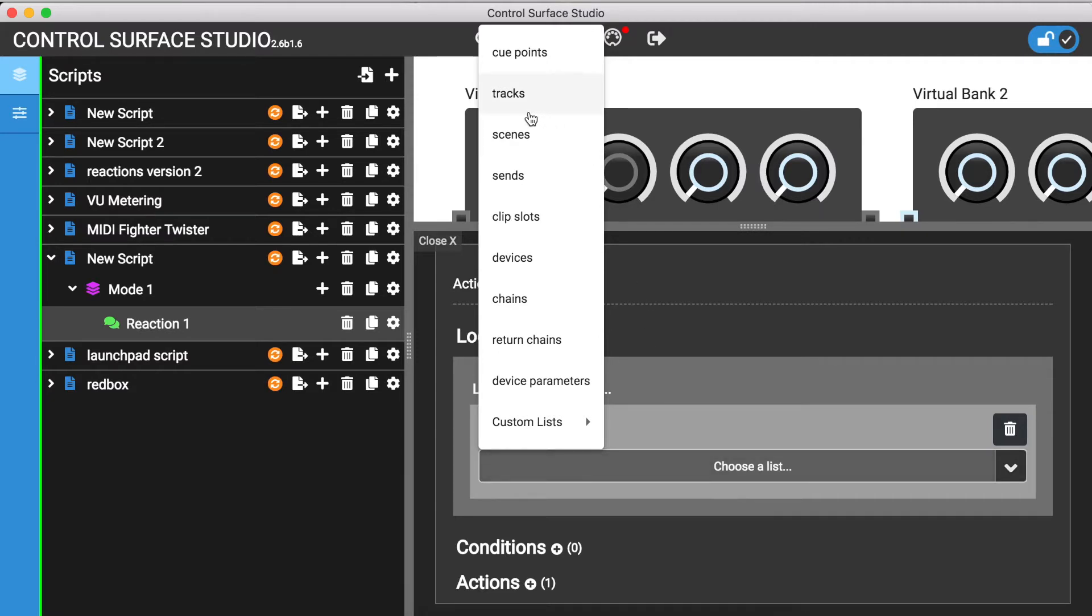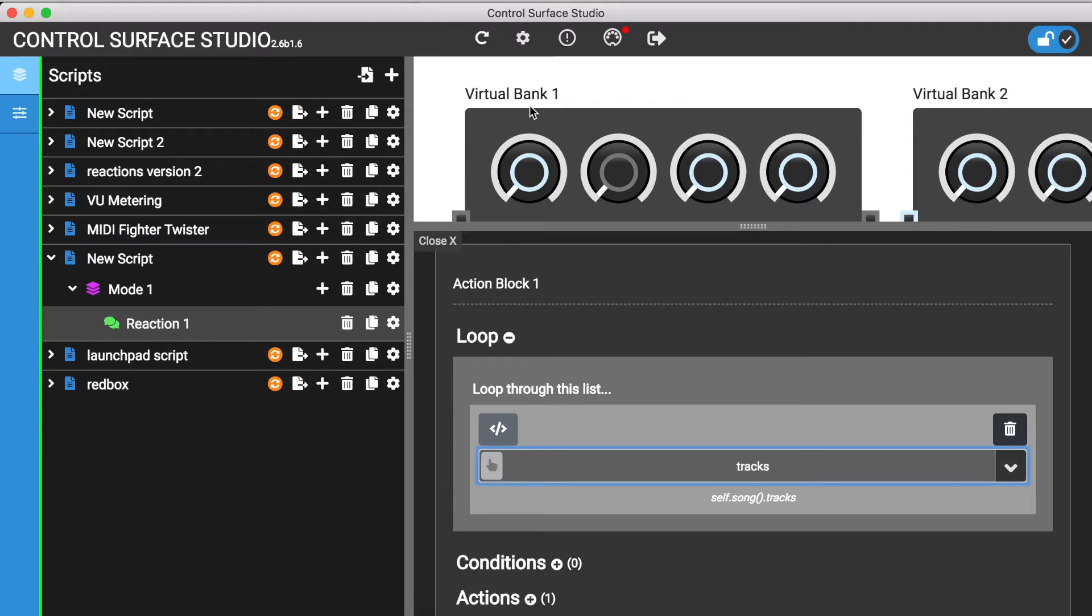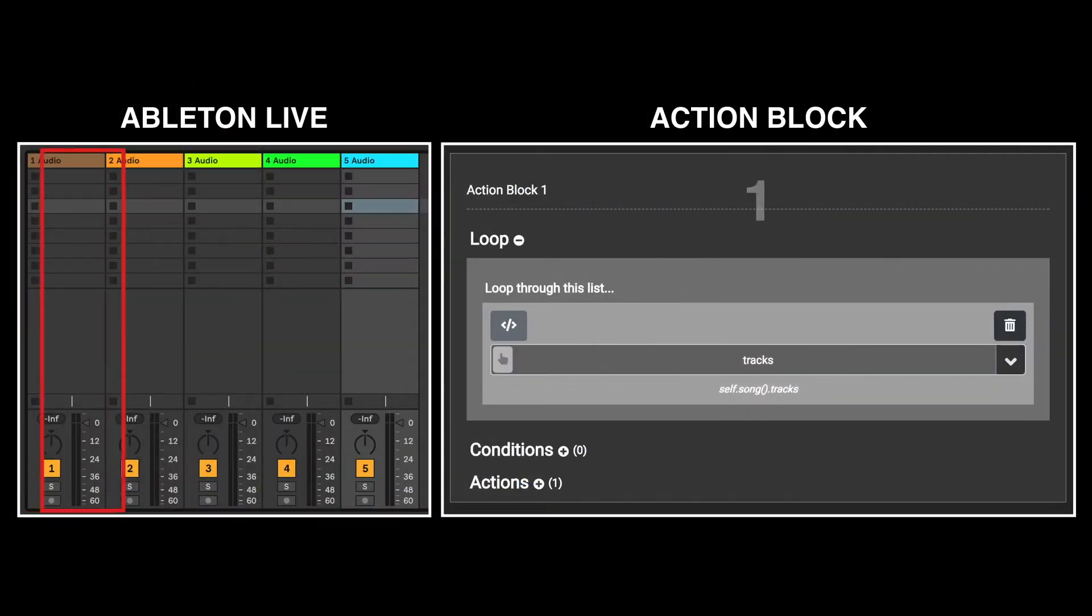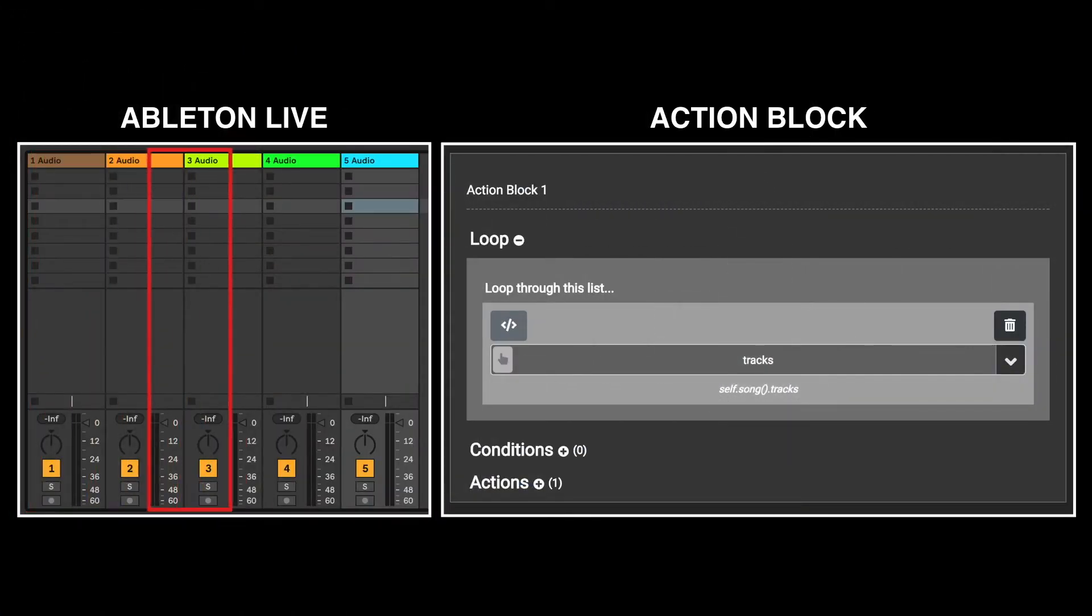The Tracks option is all of the tracks in your Ableton session. The Scenes is all of the scenes, and so on. With the Tracks option selected, whenever this action block runs, it will loop through all of the available tracks in your Ableton session. So if you have 5 tracks in your session, the action block will run 5 times.